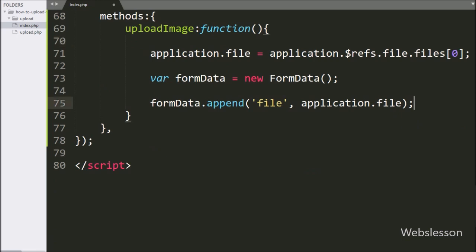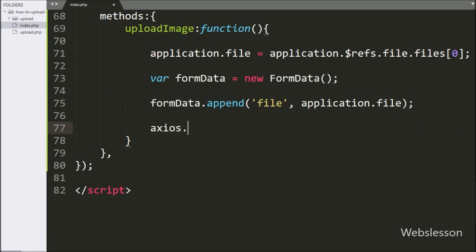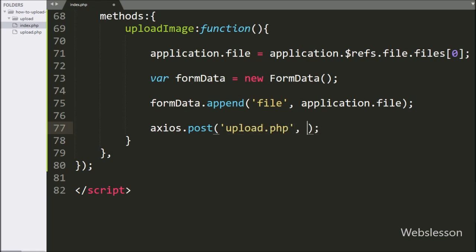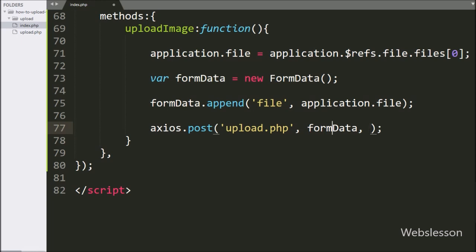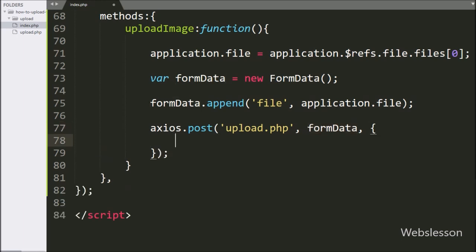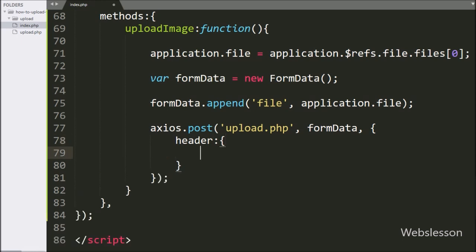Now we have written the Axios.post method with three arguments. In the first argument, we have written 'upload.php' — it will send the request to this file. In the second argument, we define which data to send in the Axios request, so here we send the formData variable in which we have stored the selected file. In the third argument, we have written the headers option with the content-type property set to multipart/form-data, which is required for file upload.